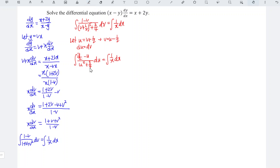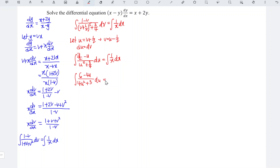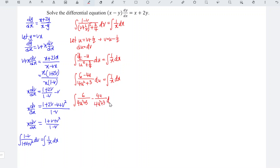To make the integration easier, we can bring the 4 to the upper part, multiplying both numerator and denominator by 4. So we should obtain 4 times 3 over 2, which is 6, and minus 4u over 4u squared plus 3 du, equal to integrate 1 over x dx. Now we can split the fraction, so we should have 6 over 4u squared plus 3 minus 4u over 4u squared plus 3 du, equal to integrate 1 over x dx.